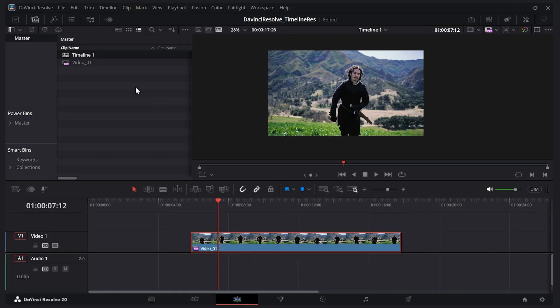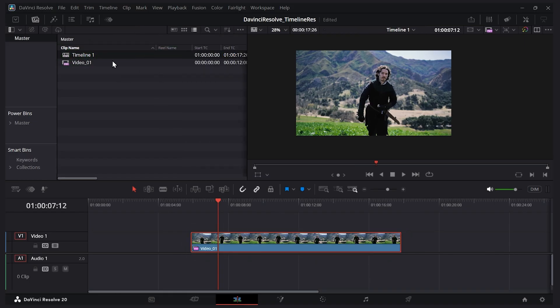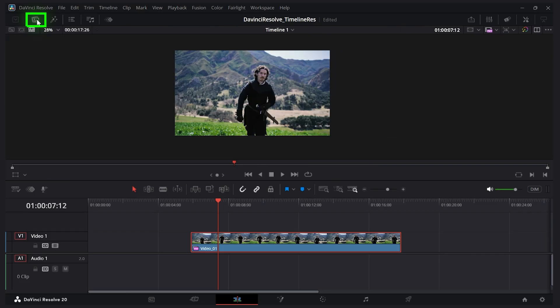We can also change the resolution of just the timeline itself. When you add media to your timeline you get this timeline object over here. If you don't see this media pool you can toggle this button right there.